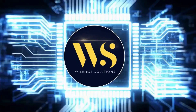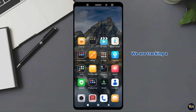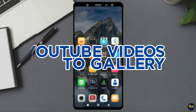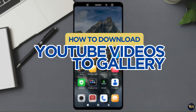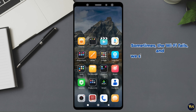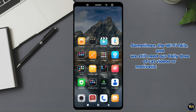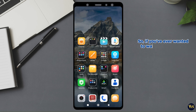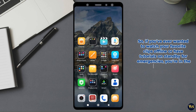Hey everyone, welcome back to Vardas Solutions. Today we are tackling a very crucial life skill: how to download YouTube videos straight to your gallery. Because sometimes the Wi-Fi fails and we still need our daily dose of cat videos or motivational speeches. So if you've ever wanted to watch your favorite clips offline or have tutorials on standby for emergencies, you are in the right place.